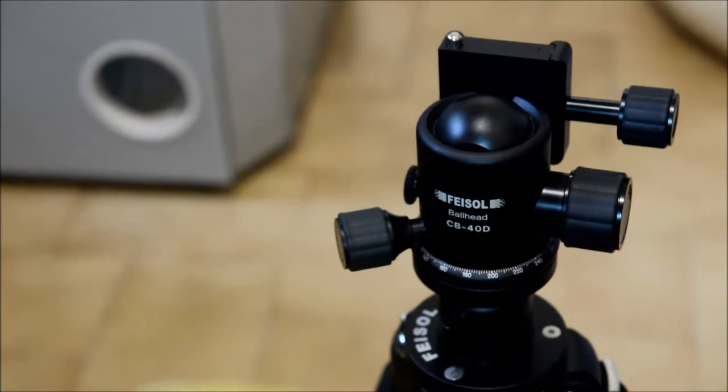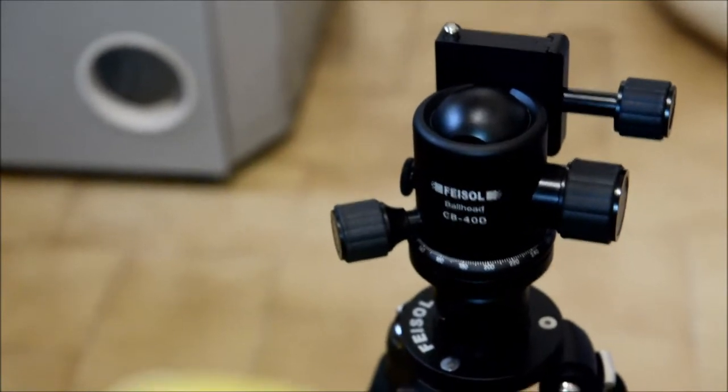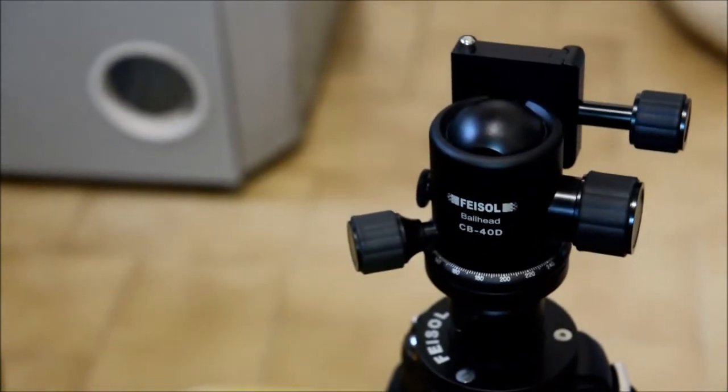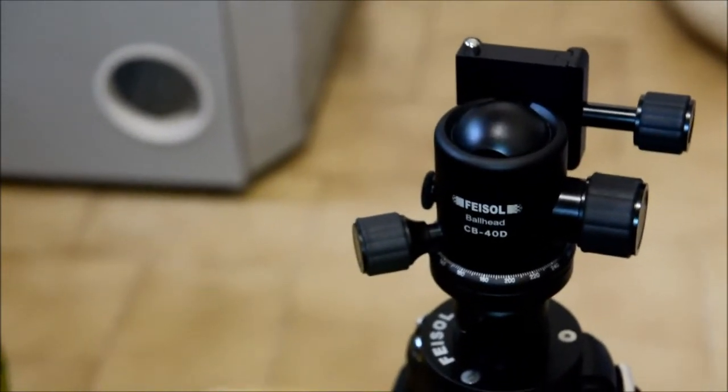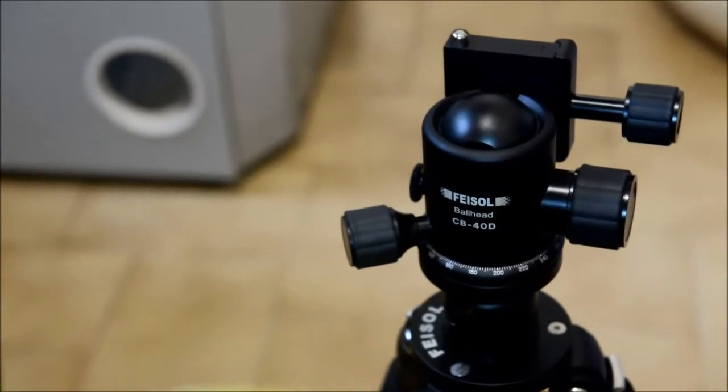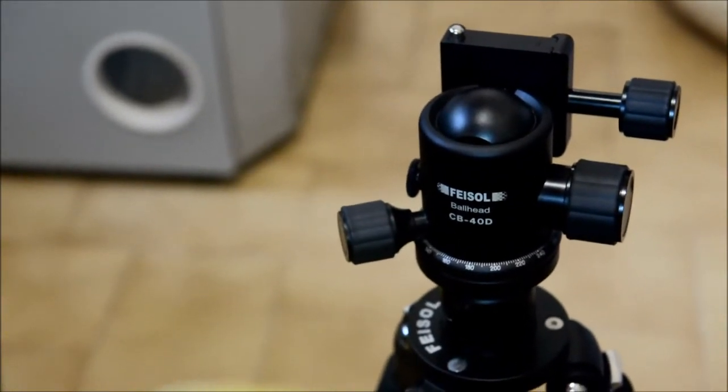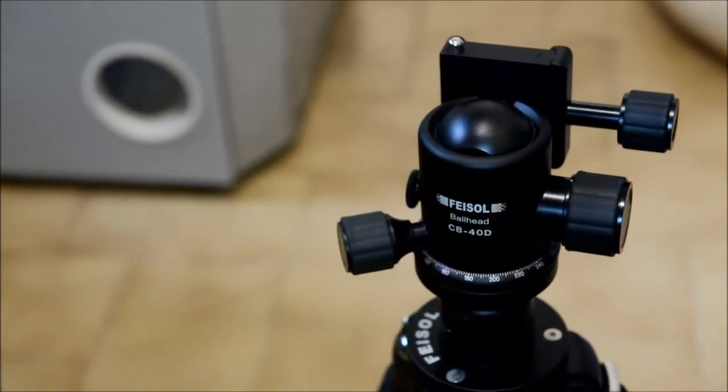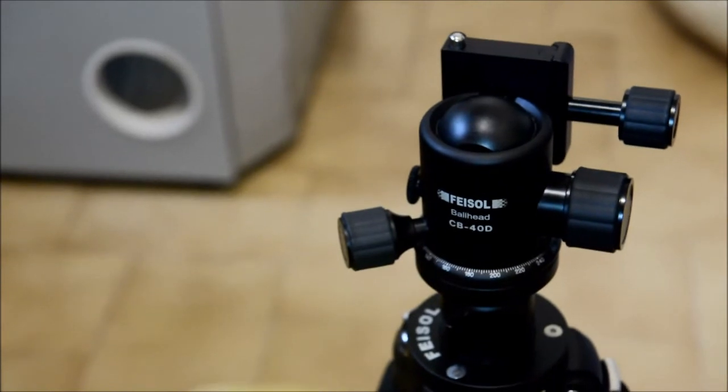One thing I forgot to mention about the ball head which you can see on screen is that the ball from the bottom is hollowed out a bit. Not sure how much but I guess that's just a little weight saving thing so I thought it'd be nice to show that little detail.